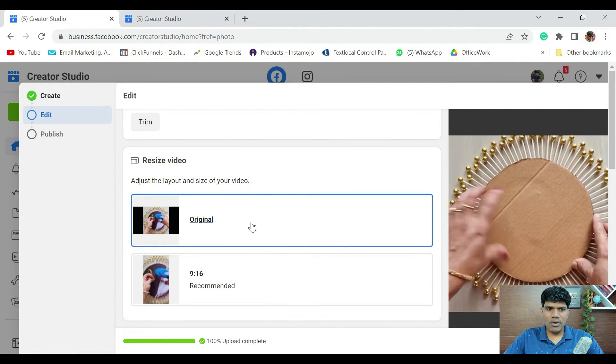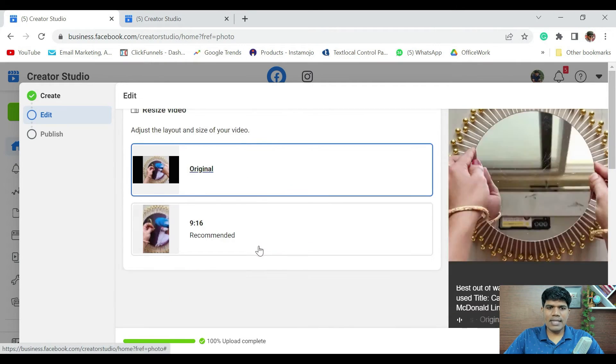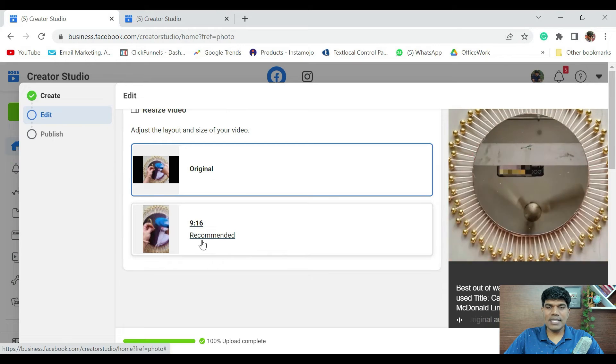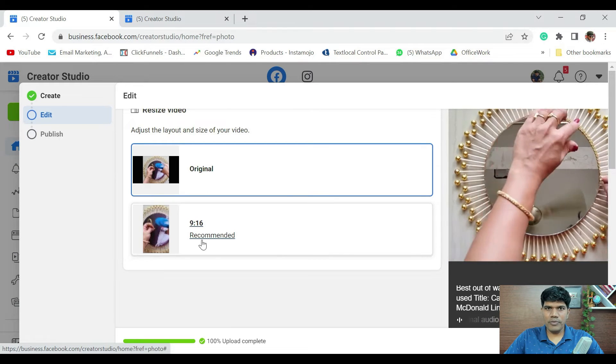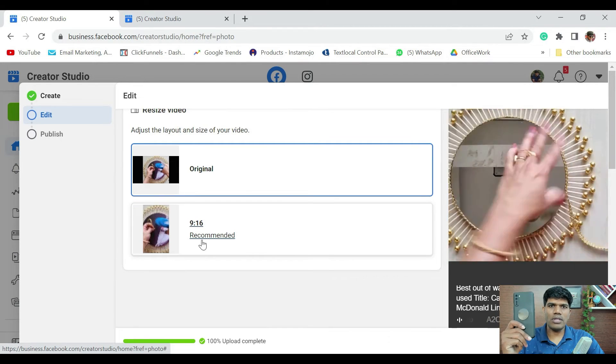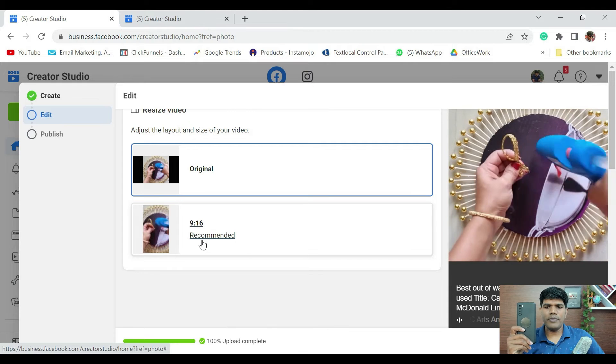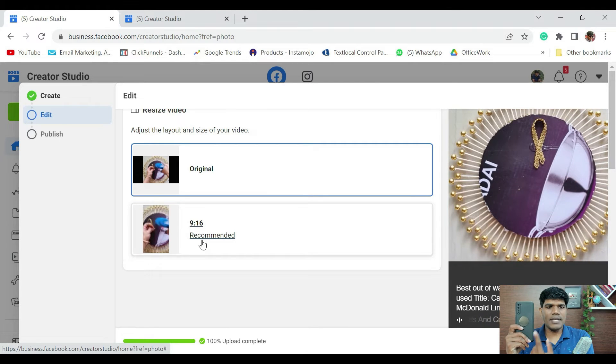Resize layout. So, this is the original. And it says recommended is 9 by 16 ratio. So, as I said, it's best that you record the video vertically so that it comes in 9 by 16 ratio.